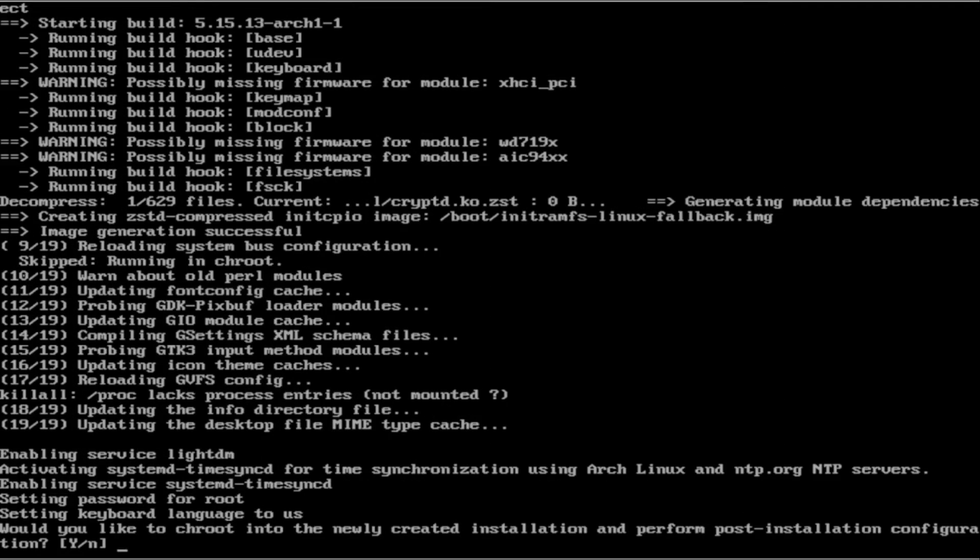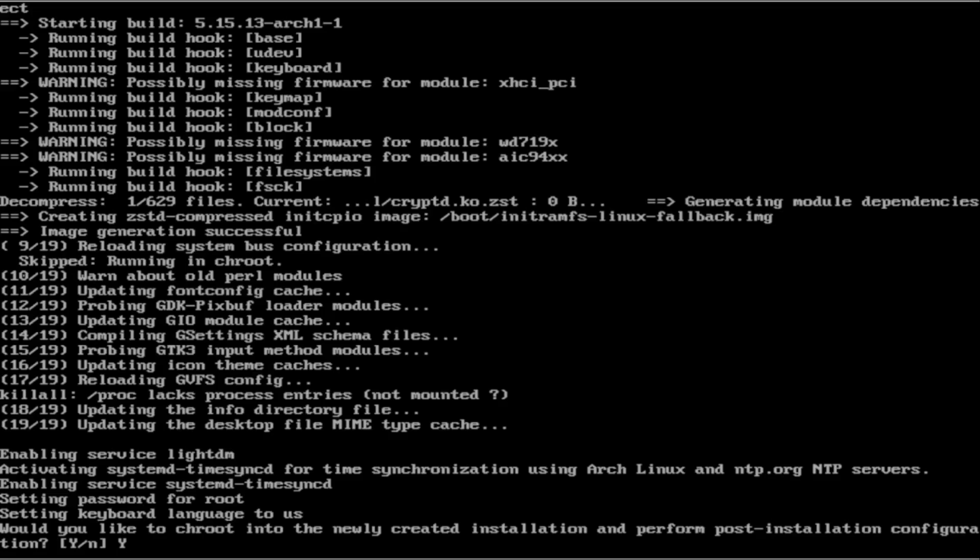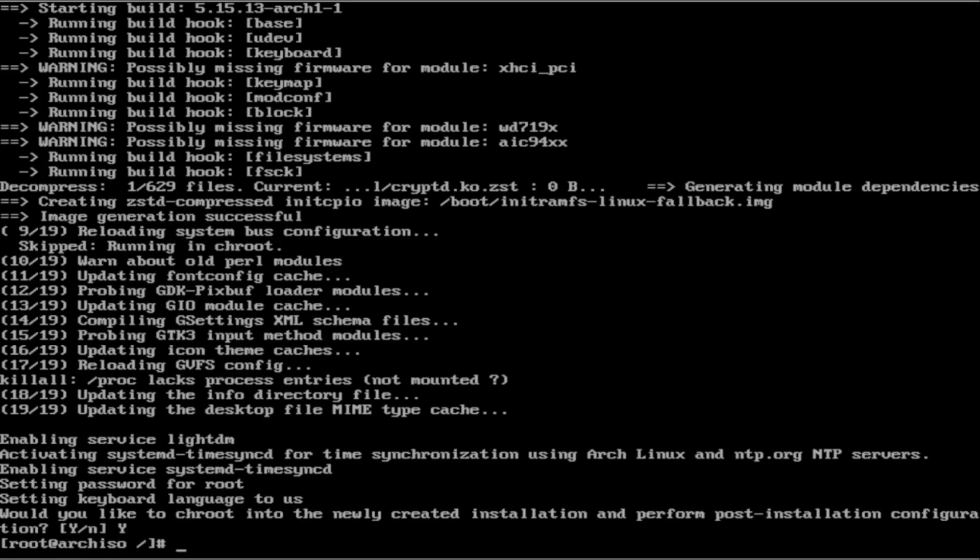Once you get to this point, you are going to want to press yes for the chroot environment. Basically, you are going into your install to configure everything else. And we are going to have to configure our install because we are not completely finished. We still have to add our user, the user password, and some other programs. I am going to type in Y and enter.